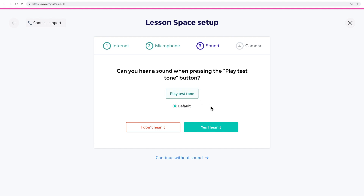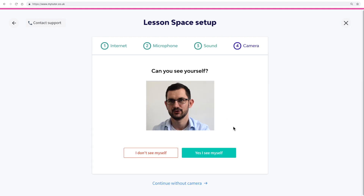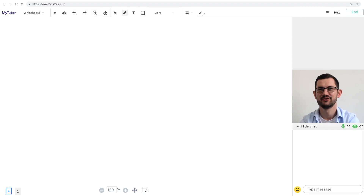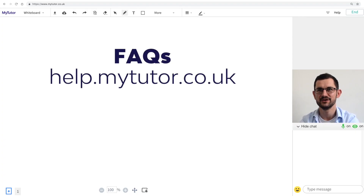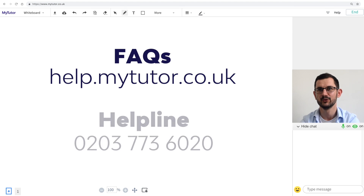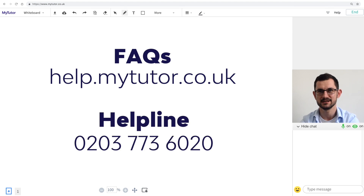The last step is to test your webcam is working. You can see mine is here. If any issues crop up, take a look at our FAQs. Or alternatively, you can call me and my team on 0203 773 6020 and we'll help you solve it.